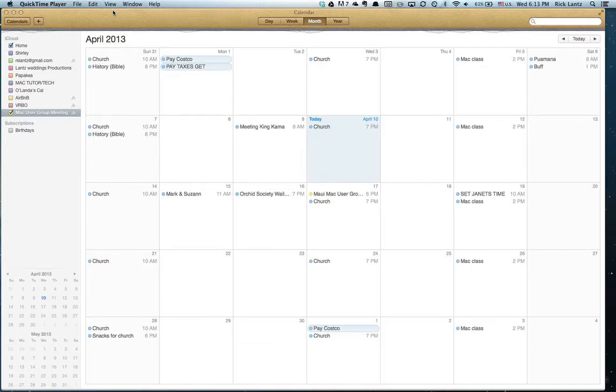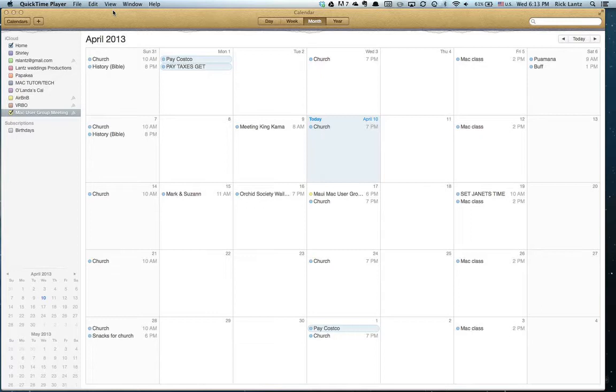So if we want all the U.S. holidays to show up on the calendar on our Mac and on our iPad and iPhone, we can add it using the Mac and adding it to the iCloud.